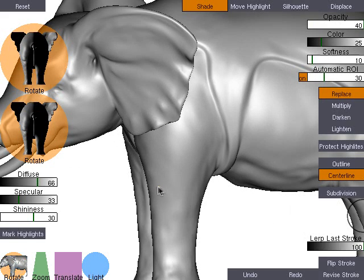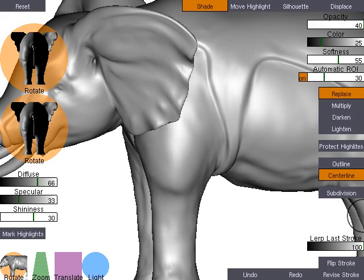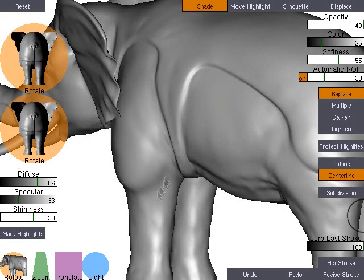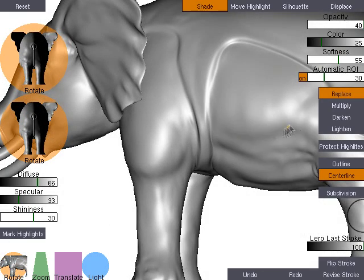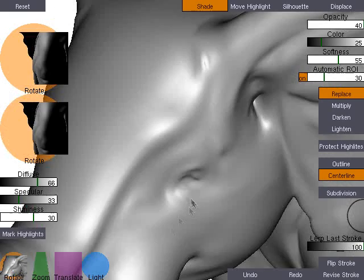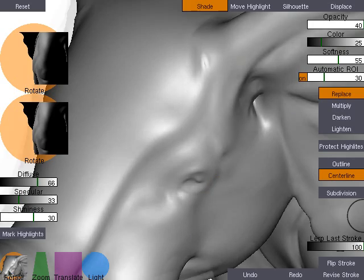In this example, the user adds muscles to an elephant model. The user also adds more pronounced facial features.